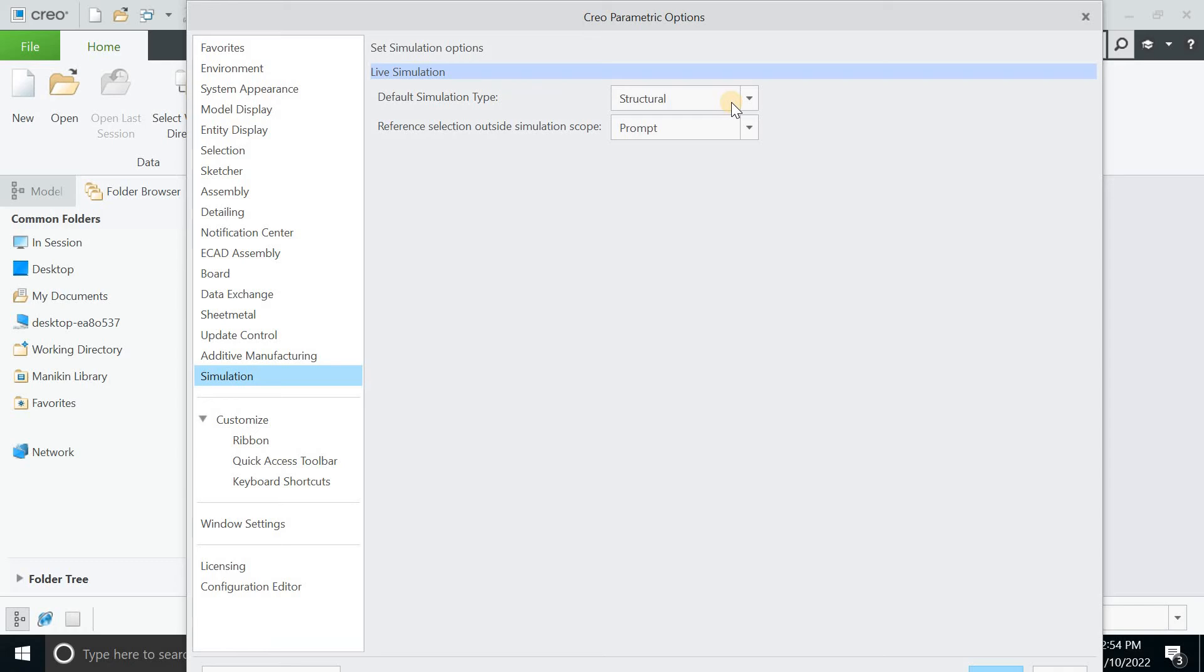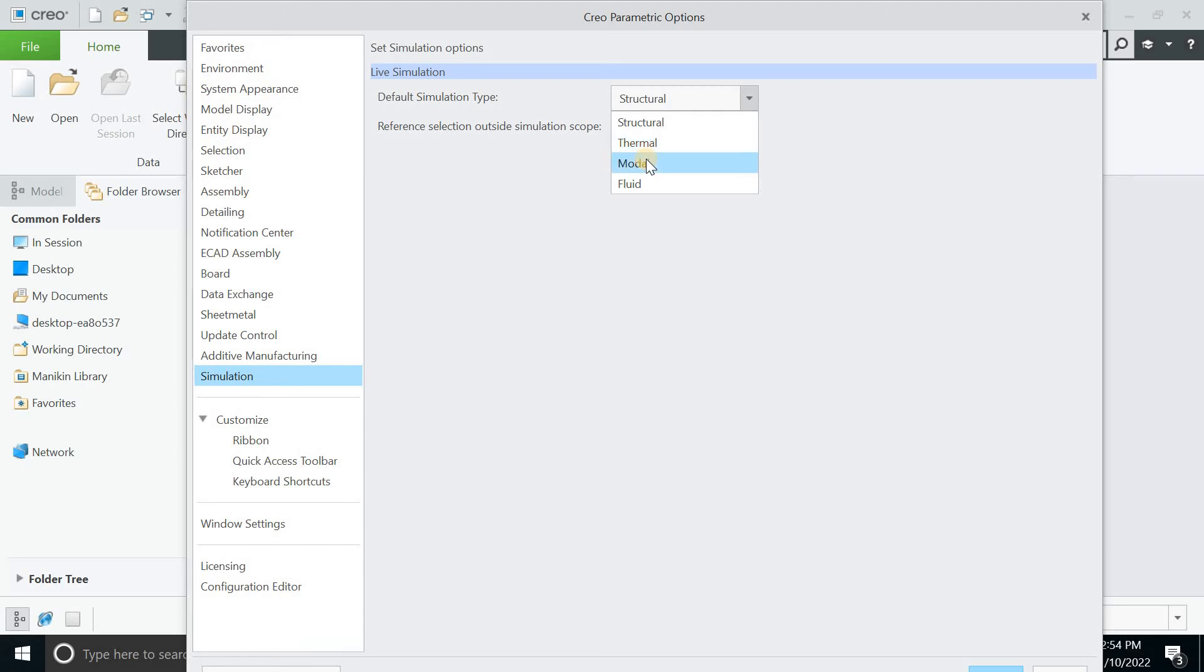Simulation, and this is the default simulation type. Once you open the simulation, the default will be structural simulation. You can go for thermal, modal or fleet simulation, which comes under the category of flow analysis.